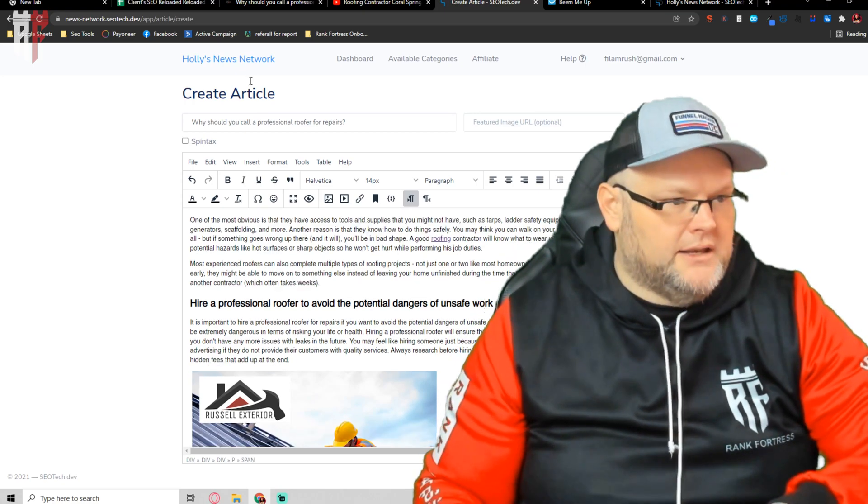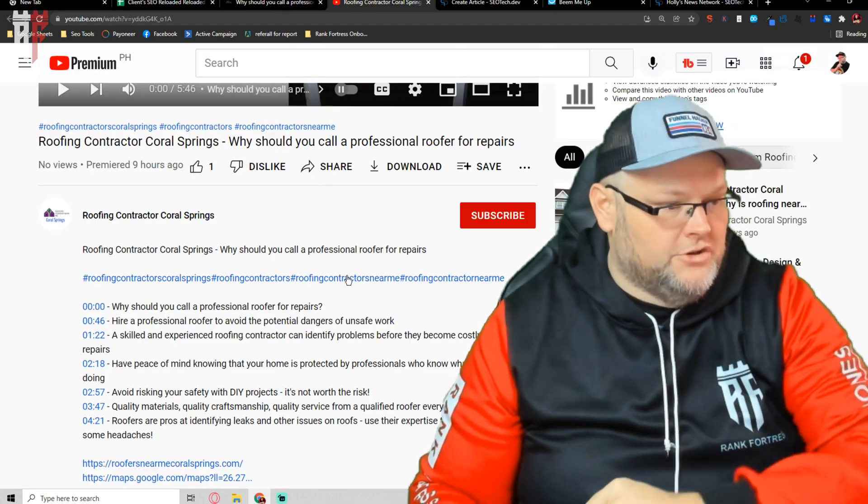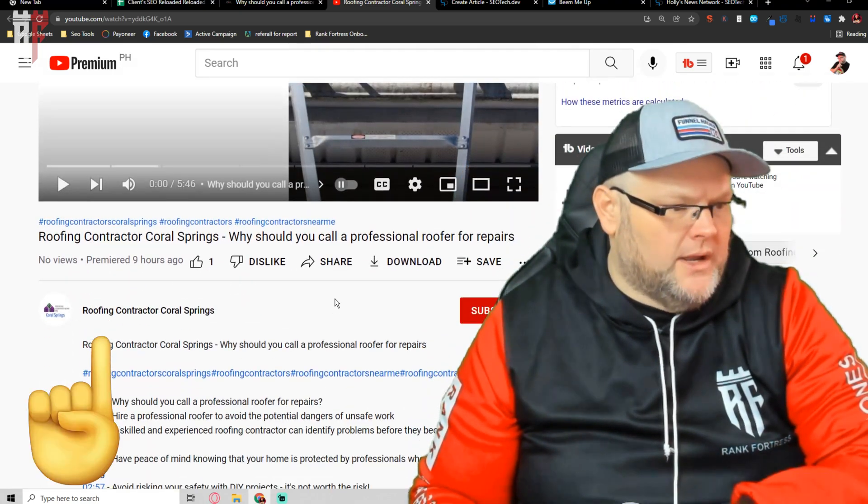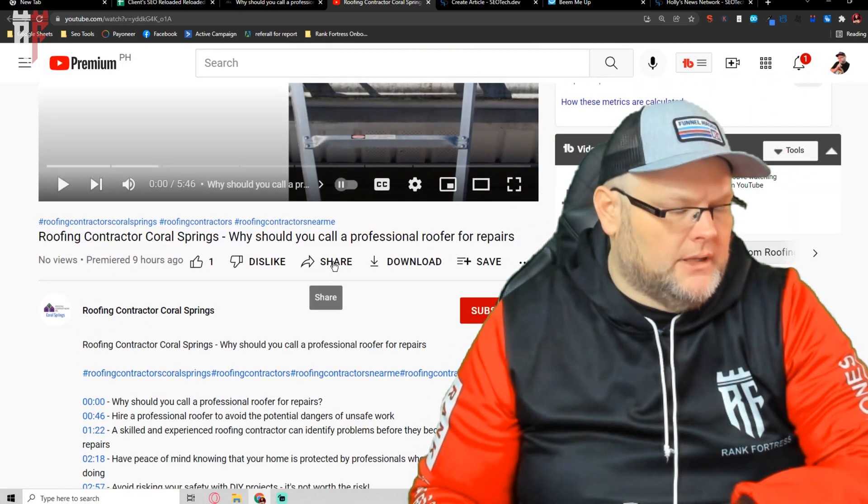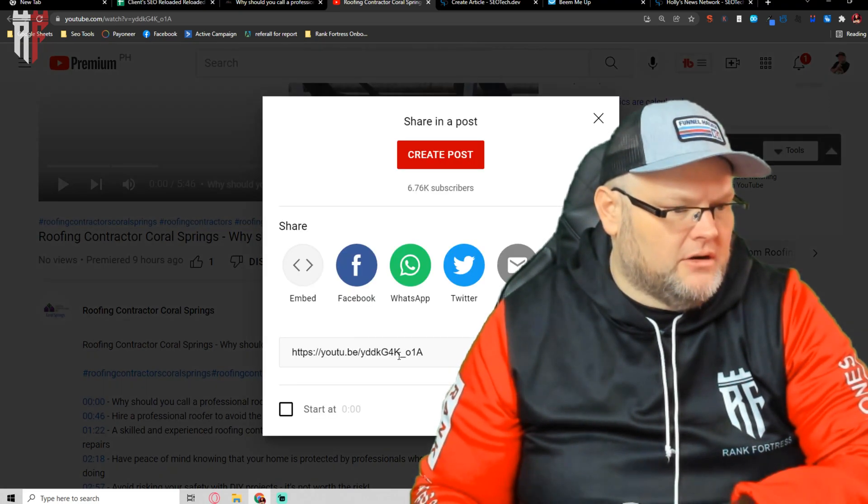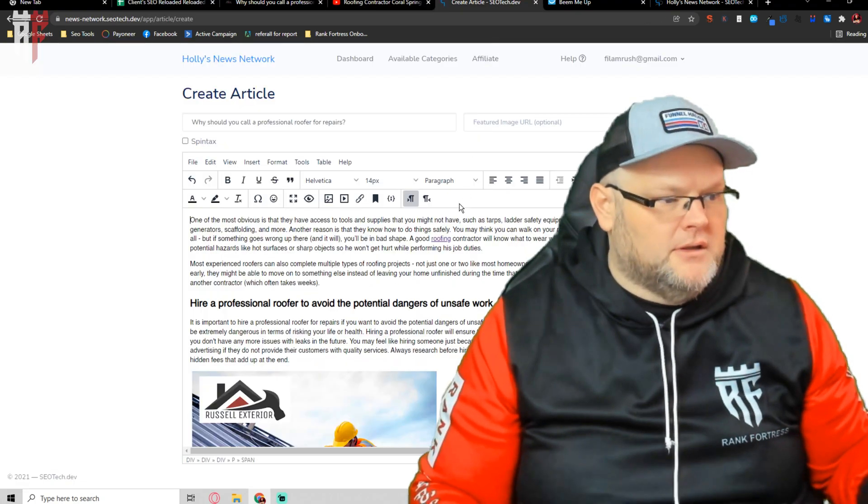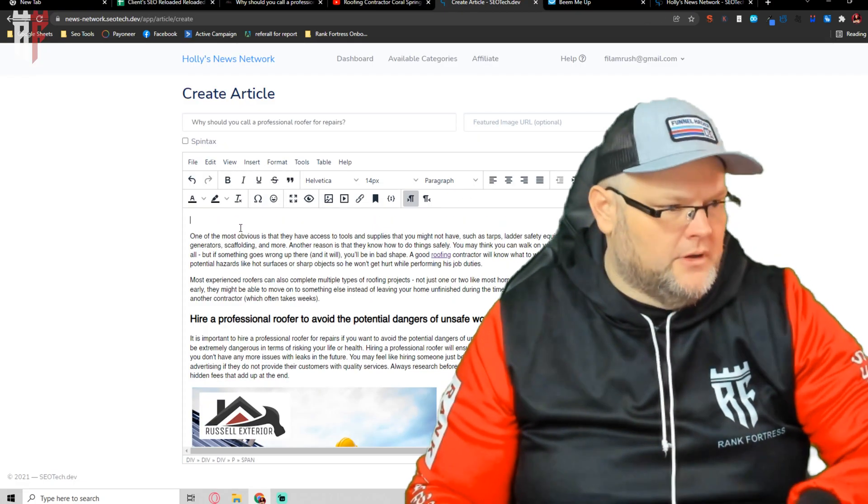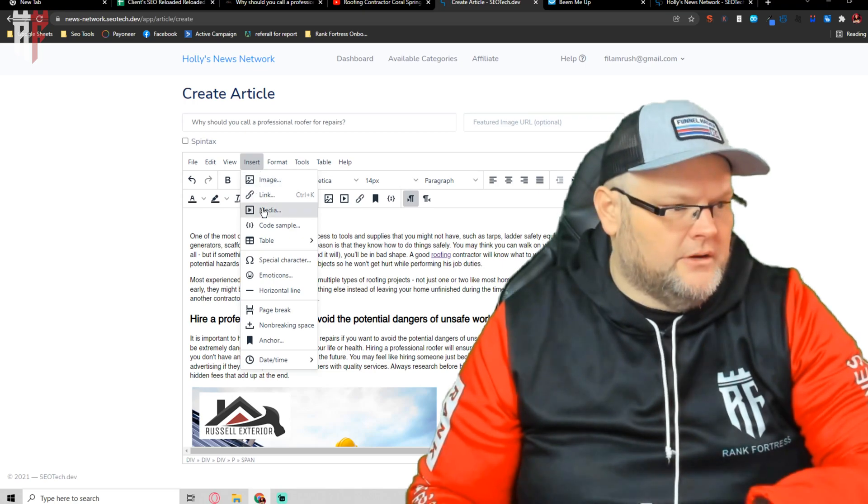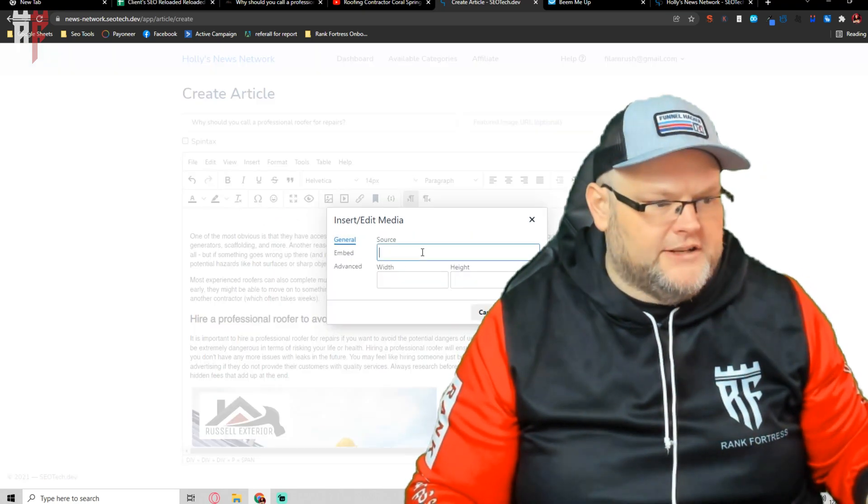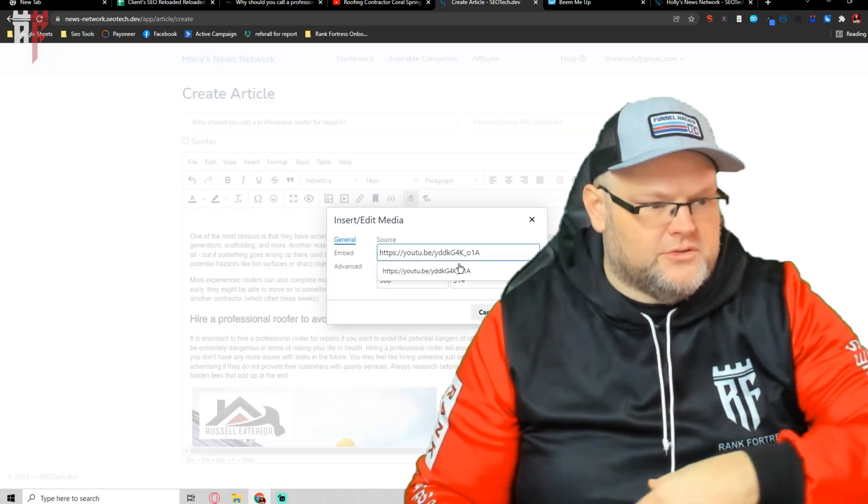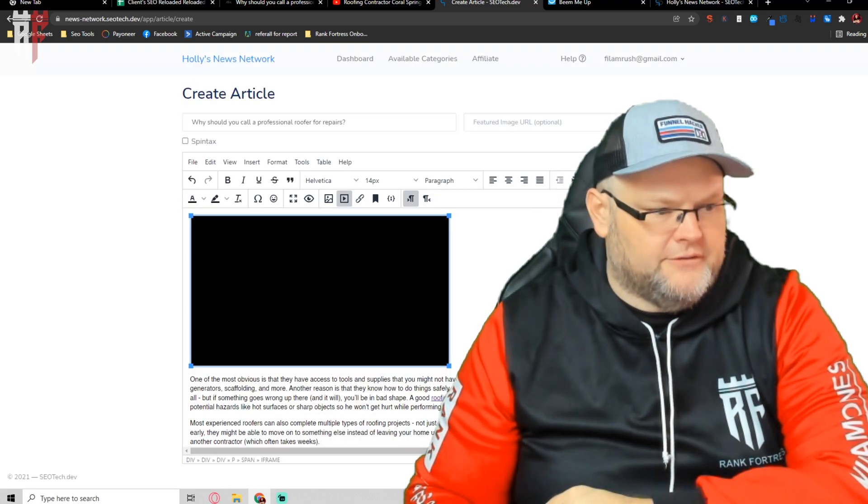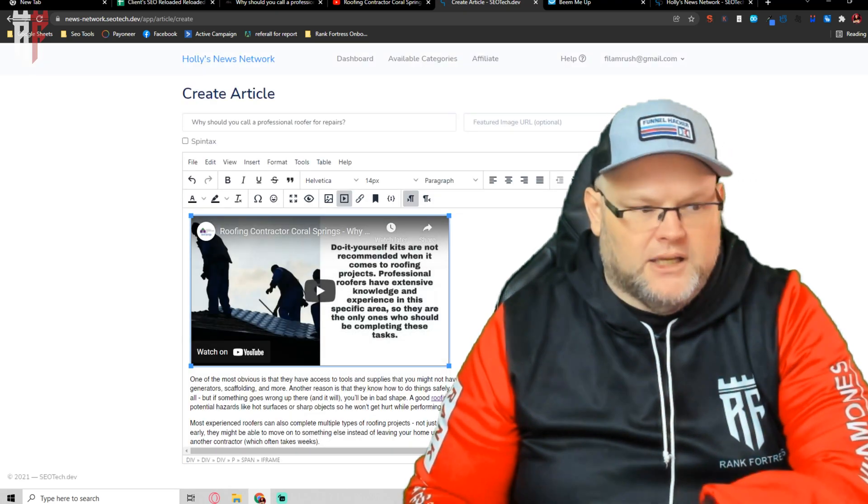Now, there are two ways to embed the YouTube. First way is the easy way. You just hit share. Go grab this link. You're going to come in here. You're going to go insert media, and I just simply choose the source code, which is the video, and hit save. Voila. Done.